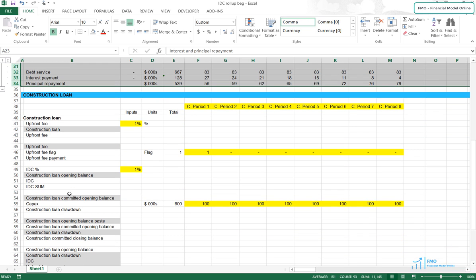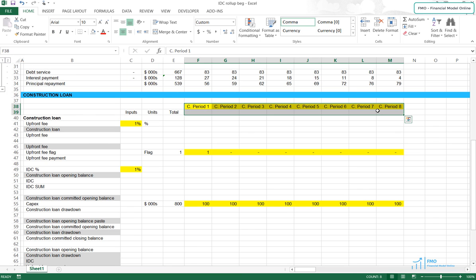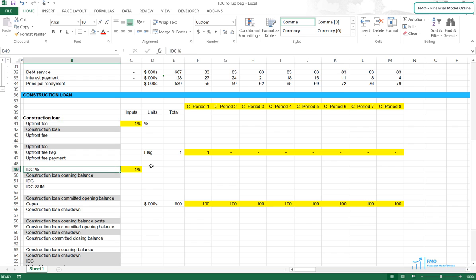Next, we have to work out the interest and fees roll-up related to the Construction Loan. Again, we've got 8 construction periods. We've simplified the assumptions somewhat in this example and only included the upfront fee and the interest during construction — we don't have the commitment fee. So how do we do the calculations? First, let's calculate the upfront fee and the interest during construction. These will be preliminary calculations because we don't have the Construction Loan opening balance yet.